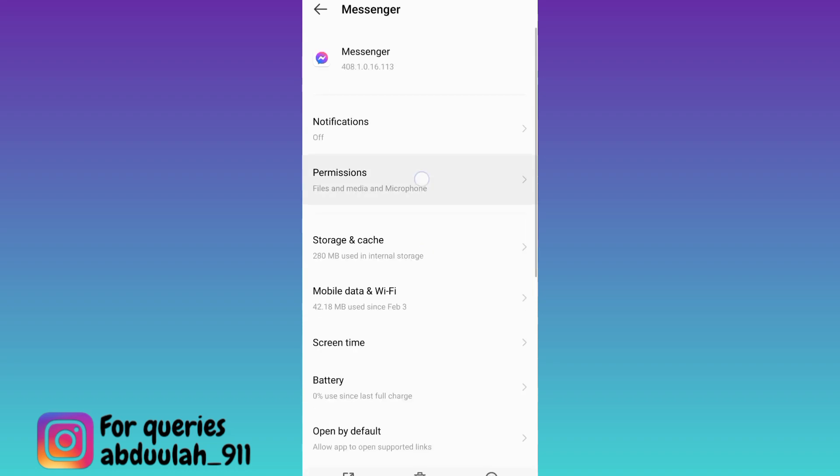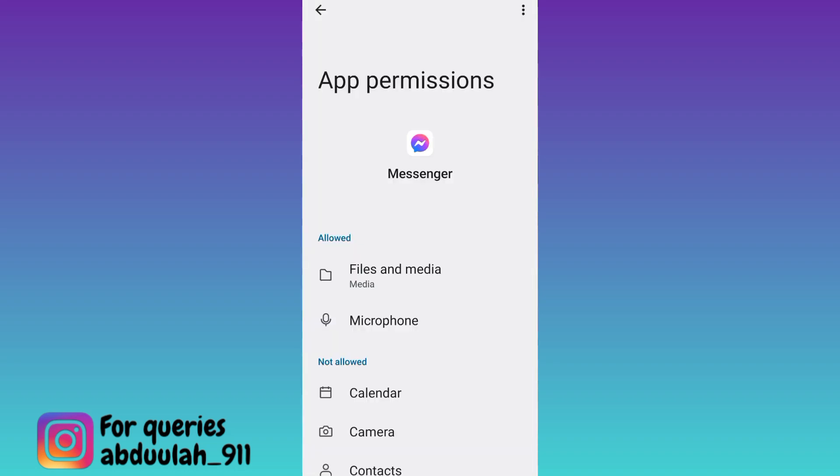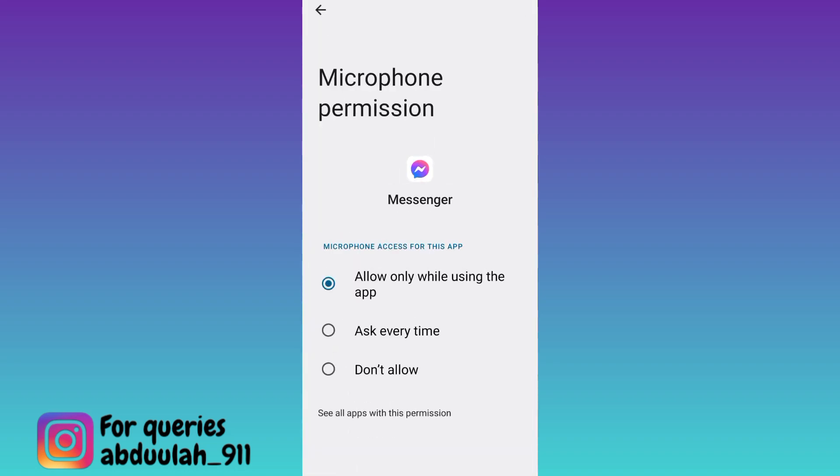Go to Permissions, click on the Microphone option and set it to Don't Allow. And that's it, once you have done that, calls on Messenger will be disabled.